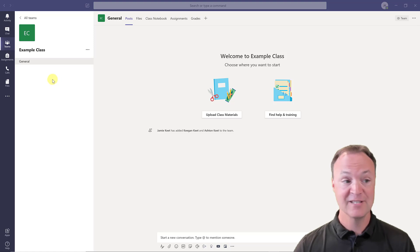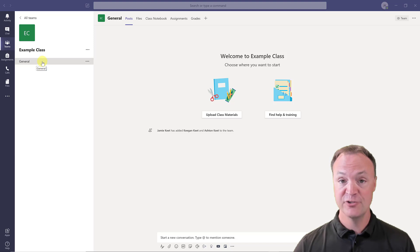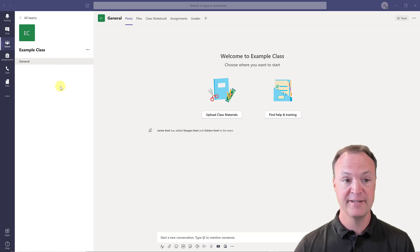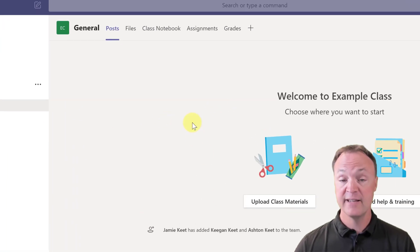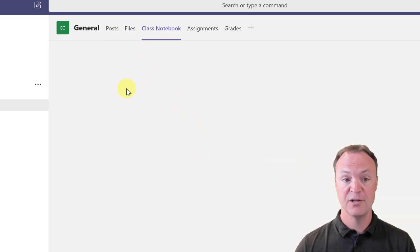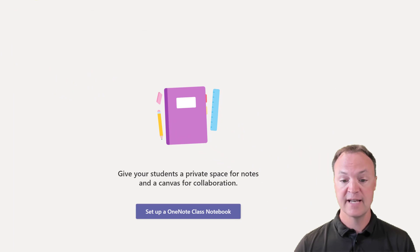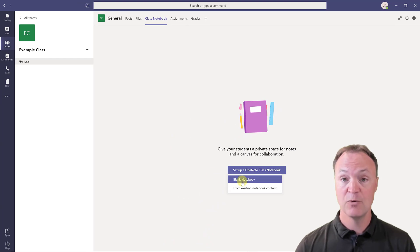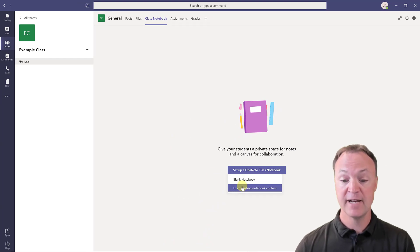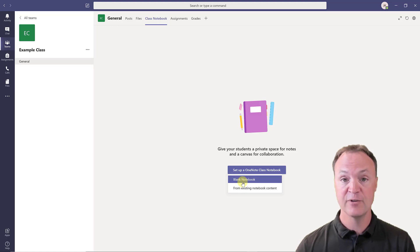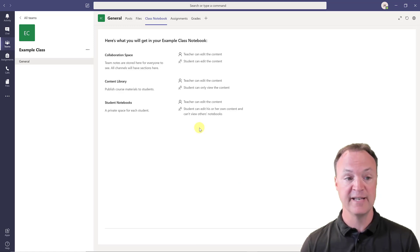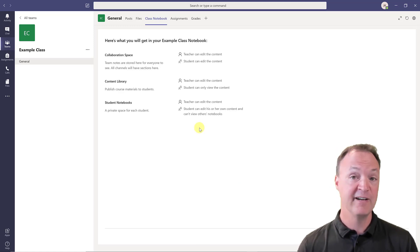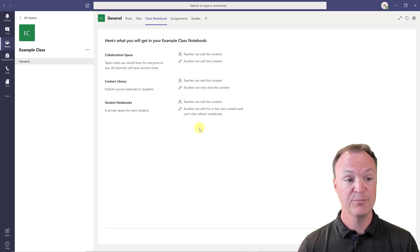Now that I have my example class created, you can see right here I have my one general channel. You can create more channels if you want — check out that other video I mentioned, it will show you how to make channels. In this video I'm just focusing on our Class Notebook. When I click on this tab, you can see it says give your students a private space for notes and a canvas for collaboration. You can go ahead and set up OneNote. I can go from a blank one, or if I've created one for a different class I can bring it in, but I'm going to use a blank notebook.